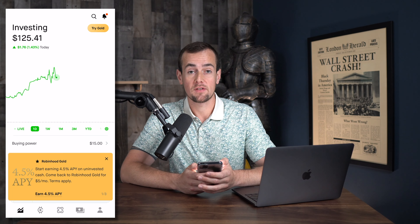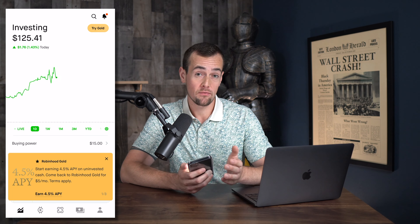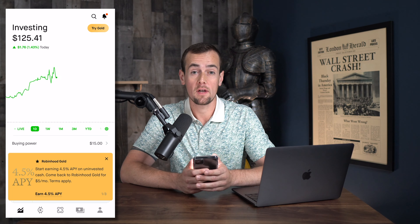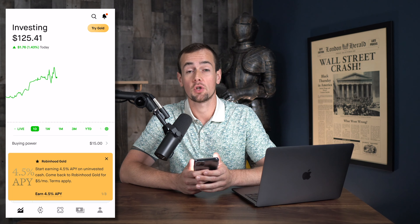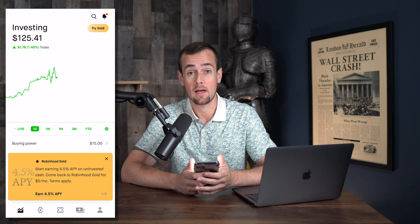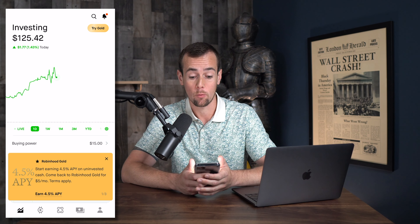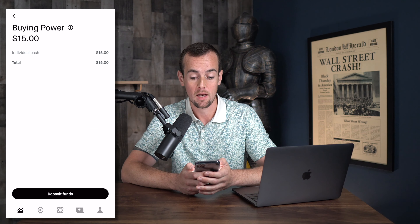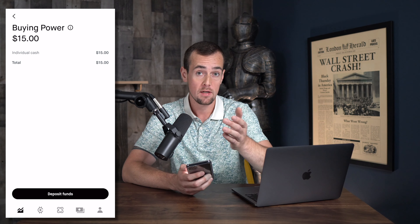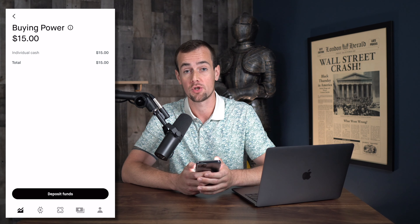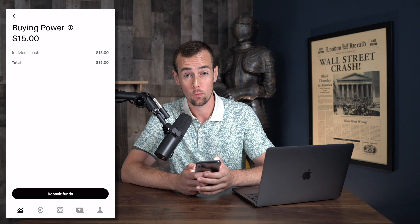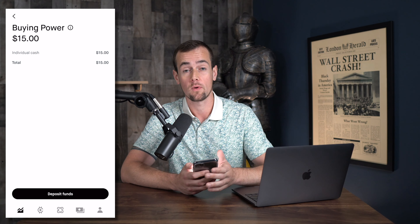Let's go ahead and invest in shares of the Fidelity Bitcoin ETF, and I'm also going to show you how to locate the Fidelity Ethereum ETF if you're interested in that as well. I already have money in my Robinhood account that I use for demo purposes — $15 of buying power — but if you need to deposit funds yourself, you can check out my full tutorial which walks you through exactly how to add money to your account.